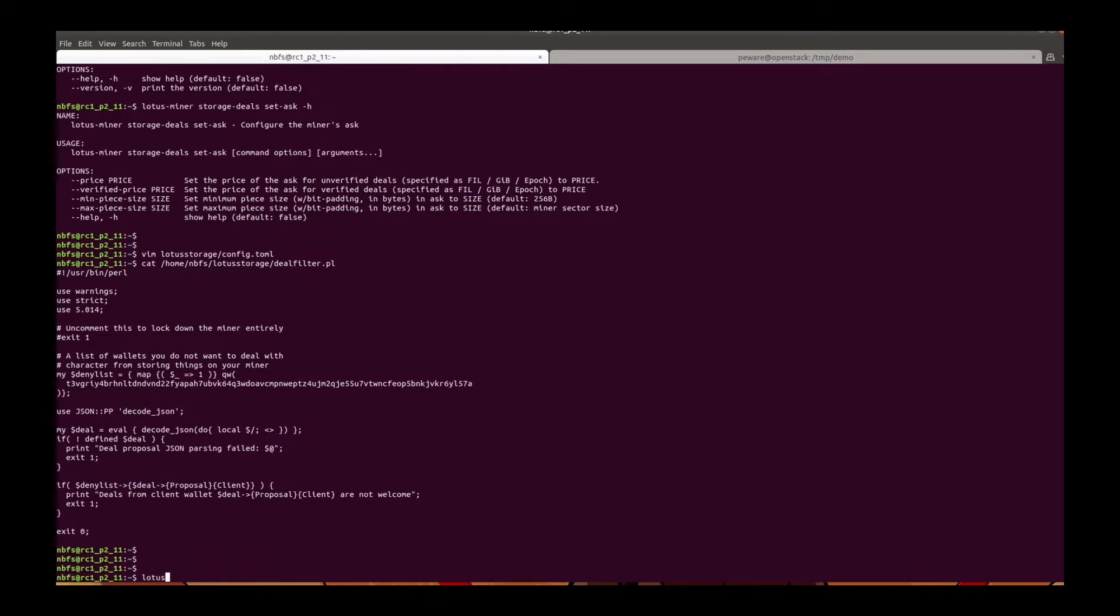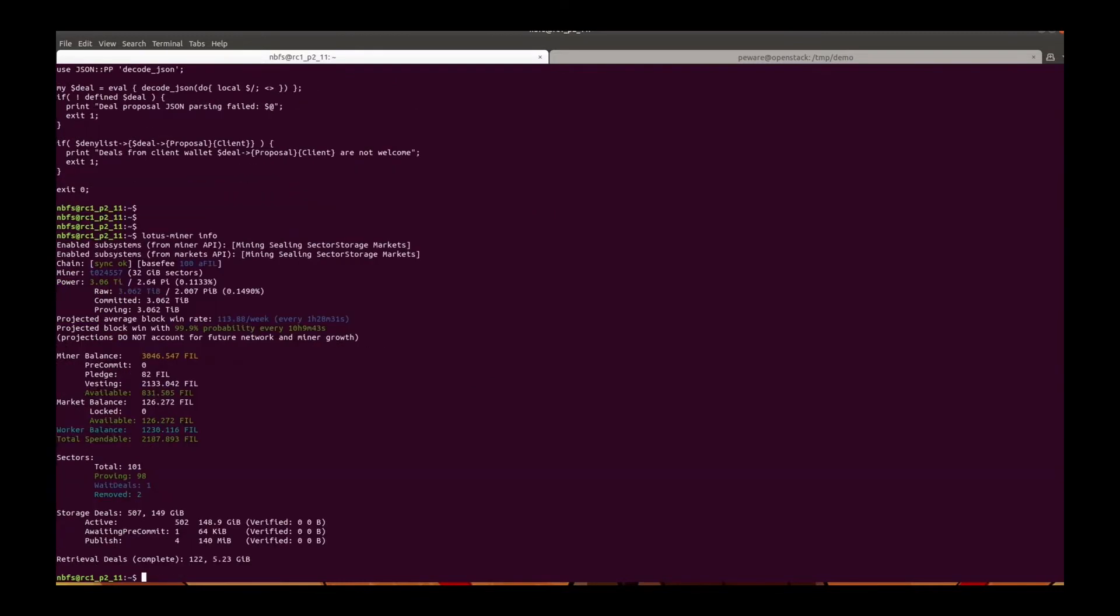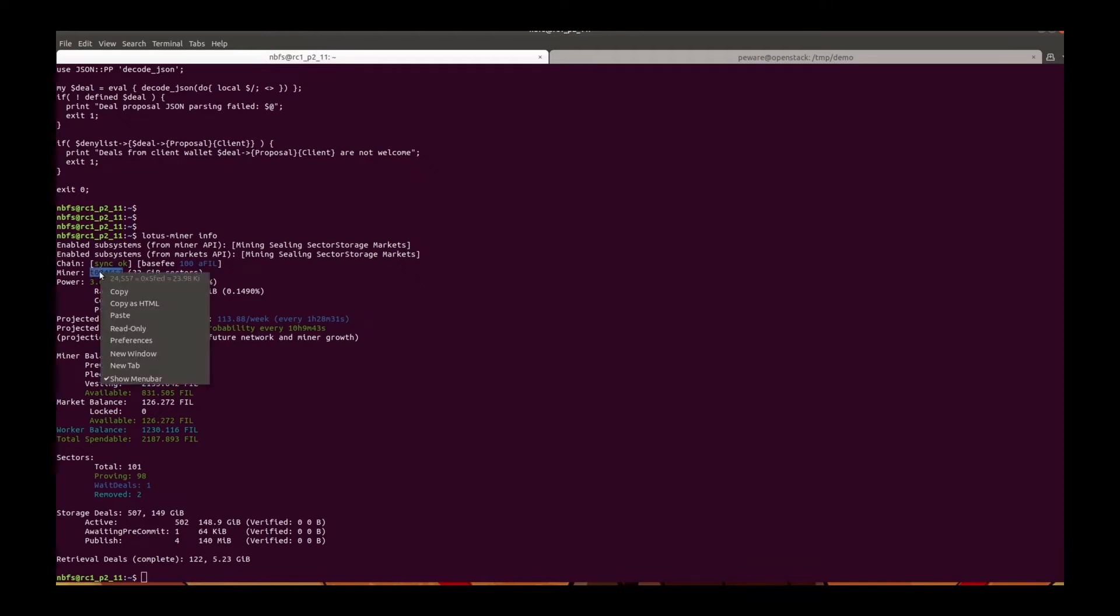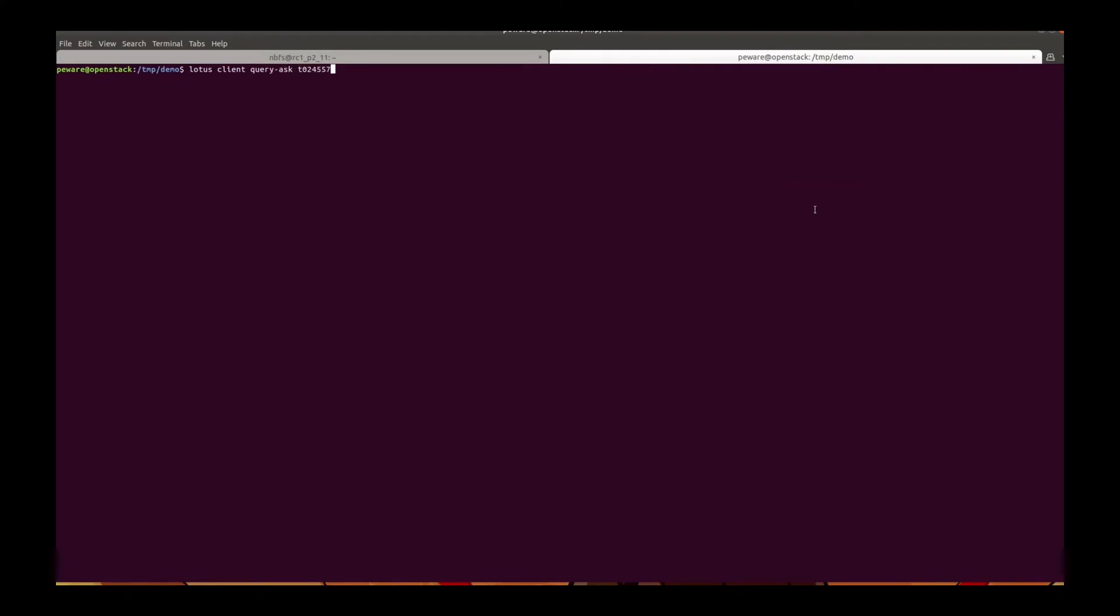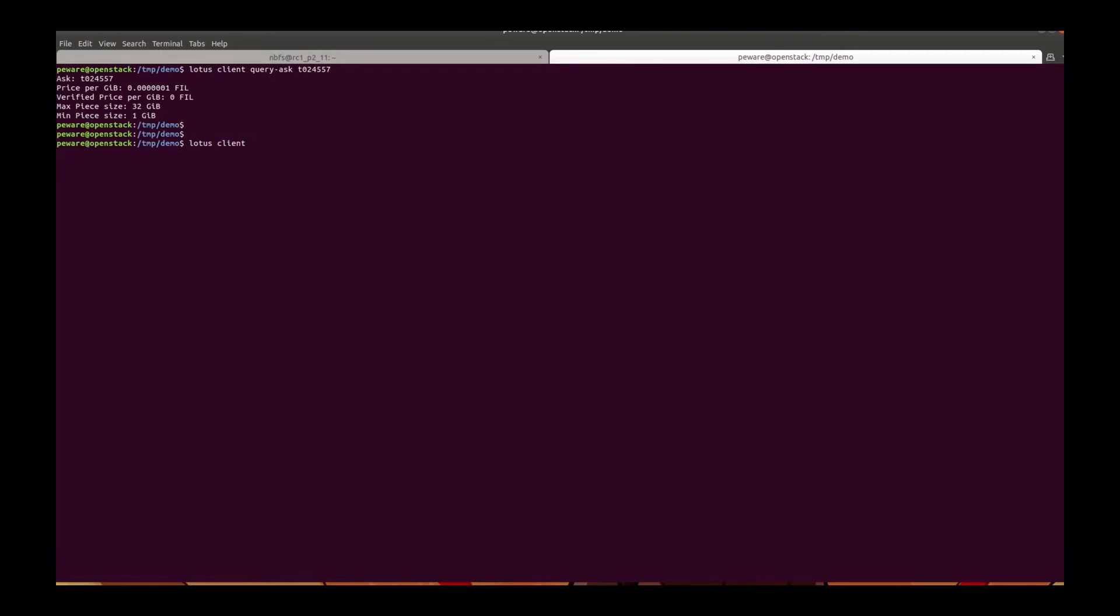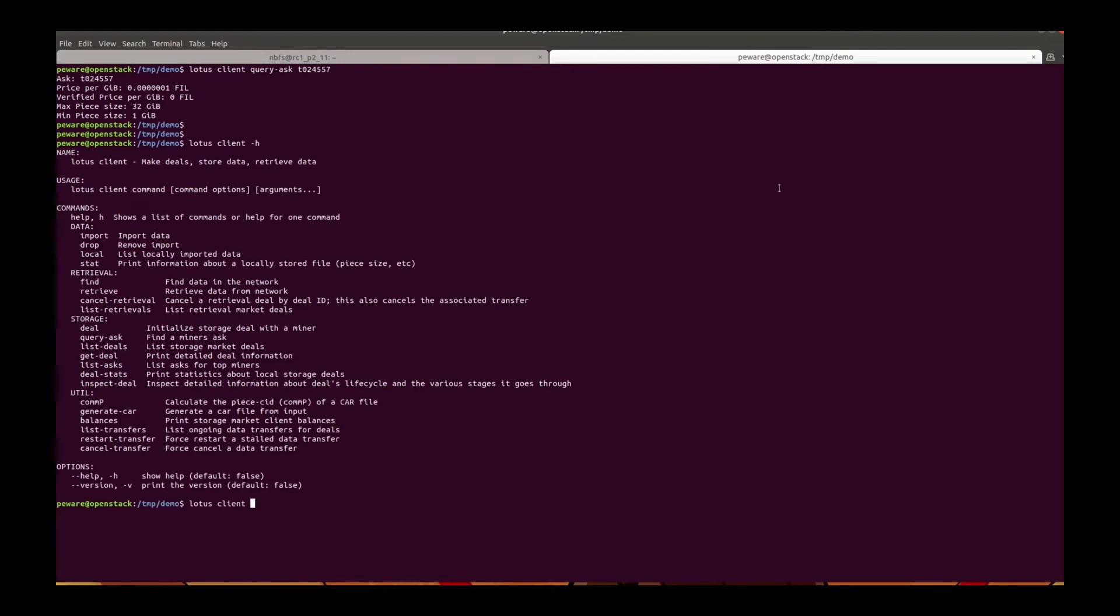Now let's try to send some online deals to this miner. This is a calibration net miner that already dealt with many storage deals and retrieval deals. First, query this miner to get the price and piece size.